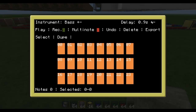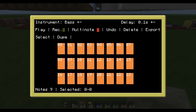Now we go and push this. Then go one down, two, three, four, five, six, seven, eight, nine.